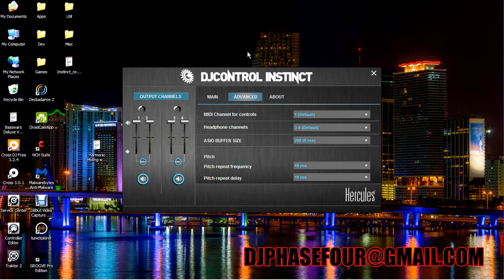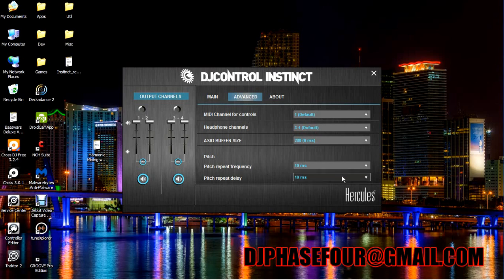So first thing we do is come to the DJ Control Instinct control panel, set your pitch repeat frequency and the delay to 10 milliseconds each.